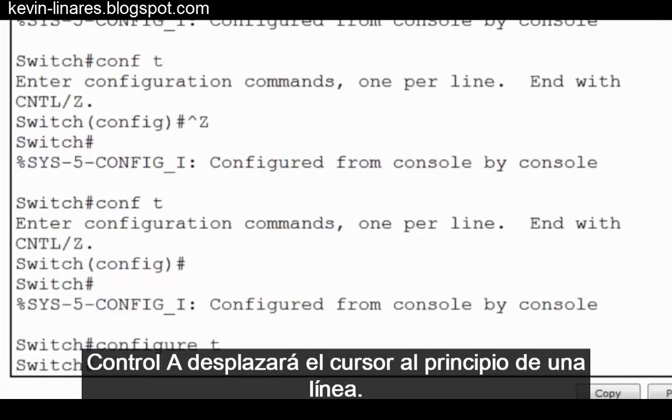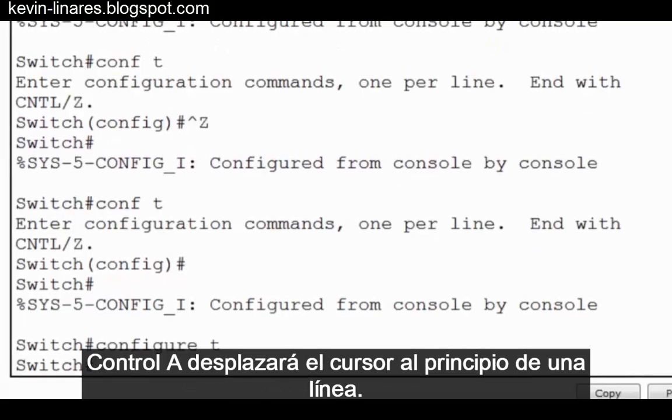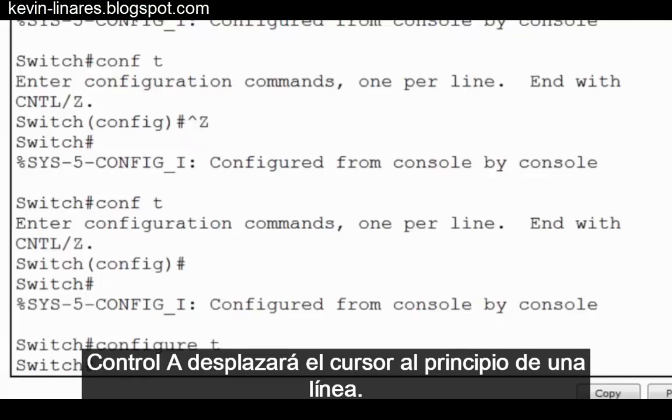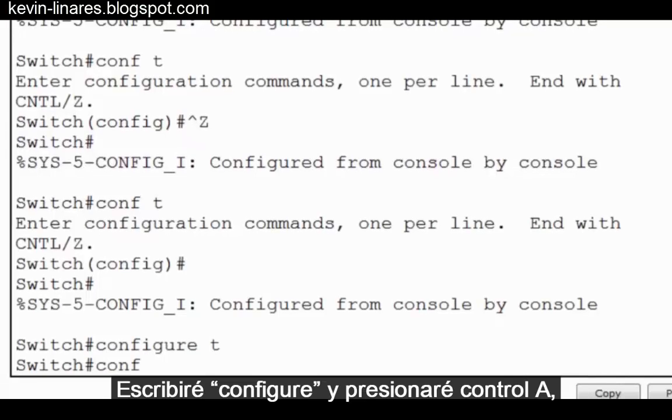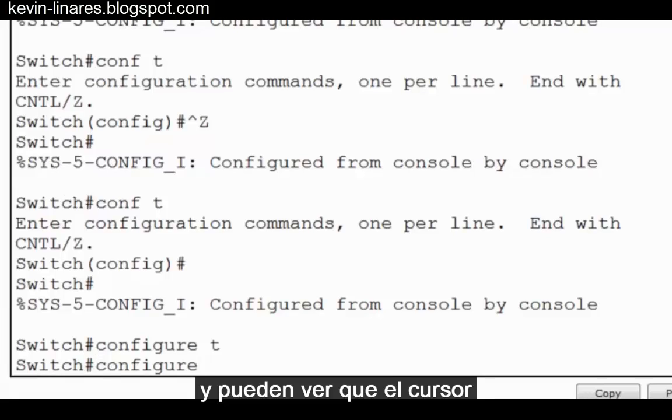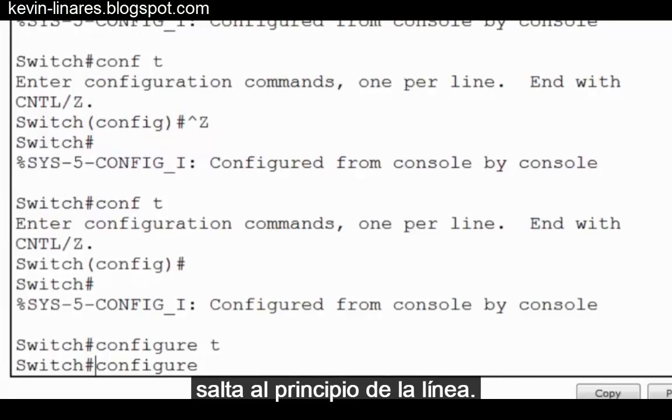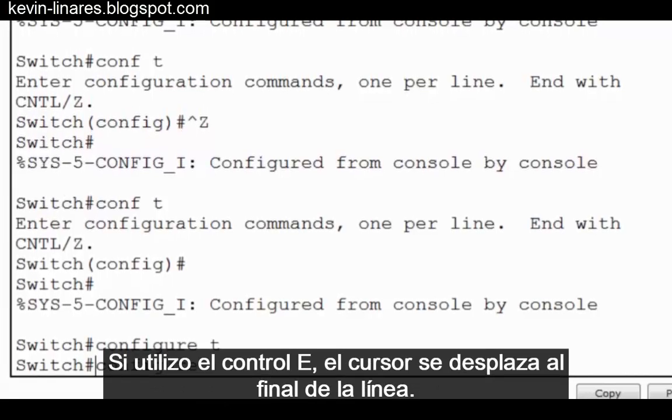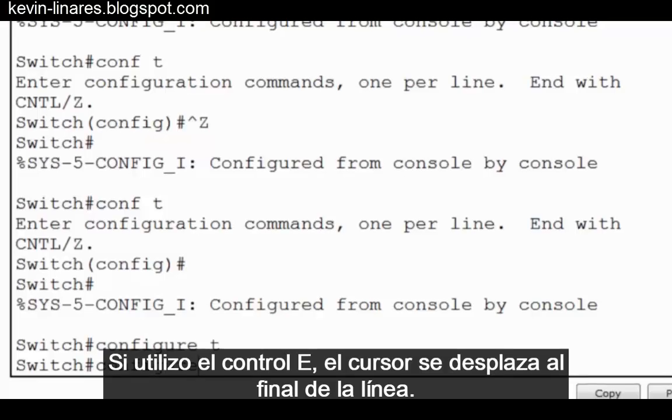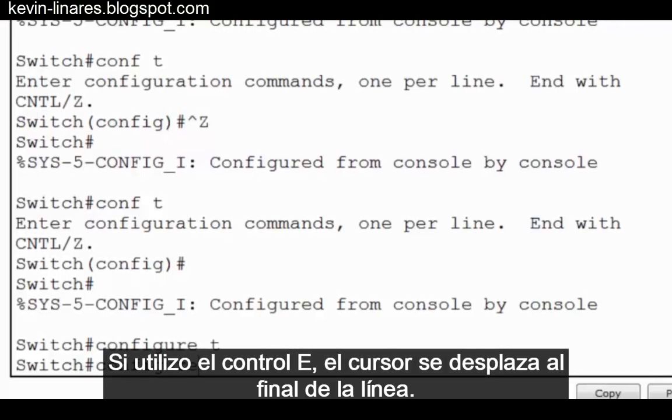Control A will jump the cursor to the beginning of a line. I'll type configure and do control A, and you can see that the cursor jumps to the beginning of the line. If I use control E, the cursor jumps to the end of the line.